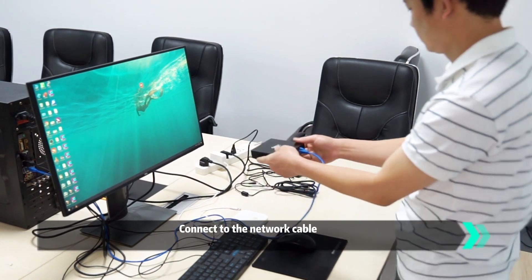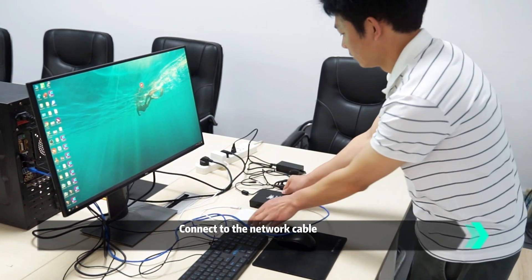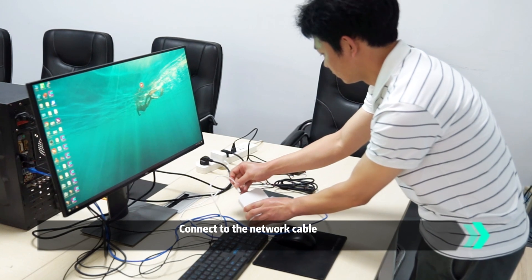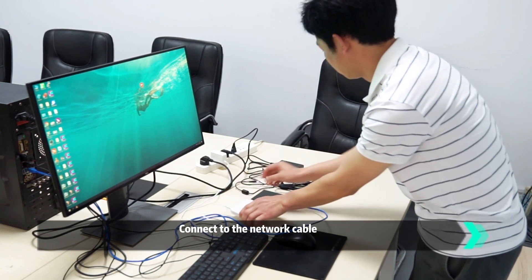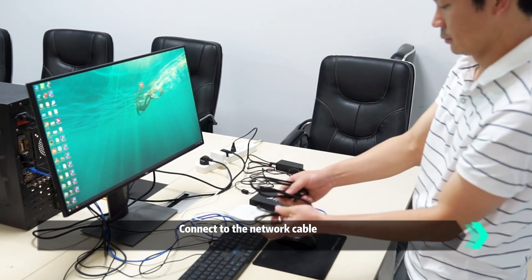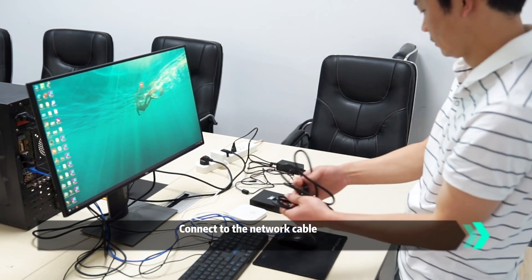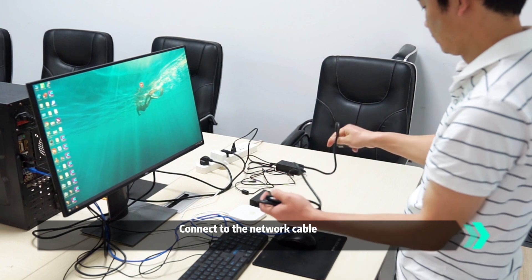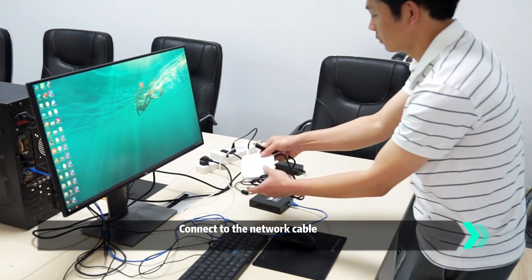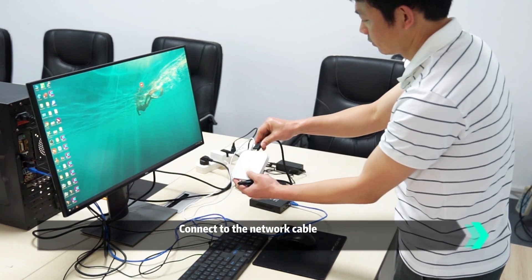Connect it with the network cable. The white box you see is the setup box. Let's connect the encoder with the setup box and connect it with the power supply.